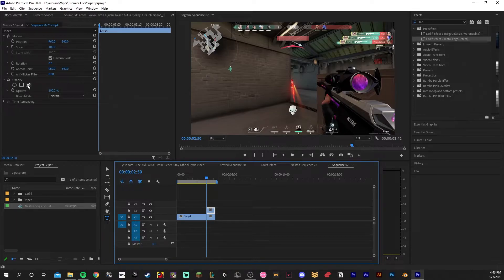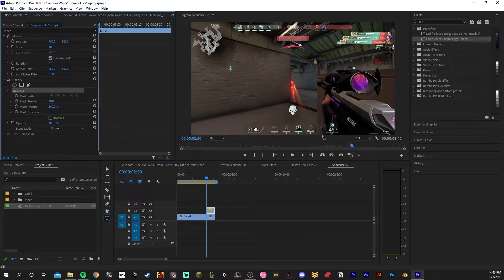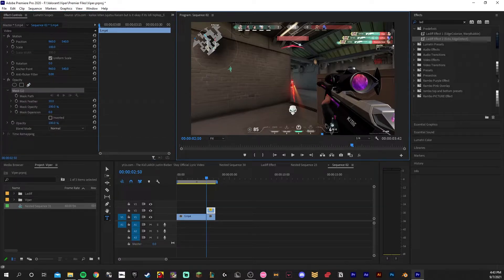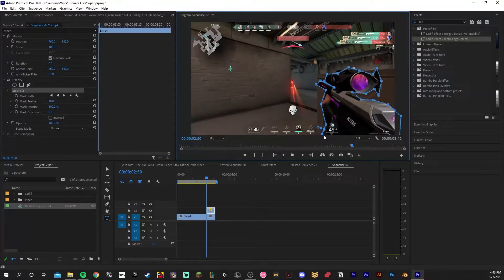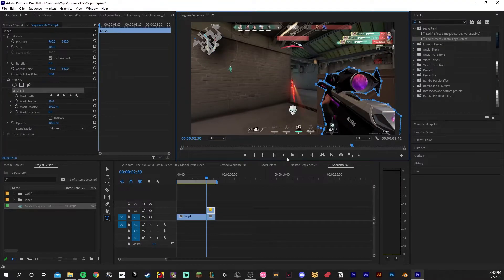You then want to take out your masking tool and make a rough mask around the opponent. Go up to the presets drop down menu and add the first light effect.